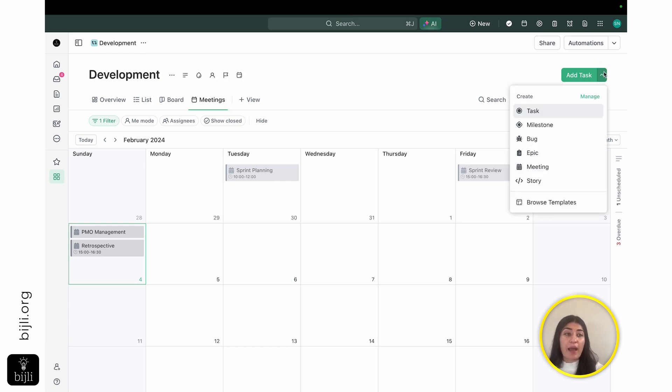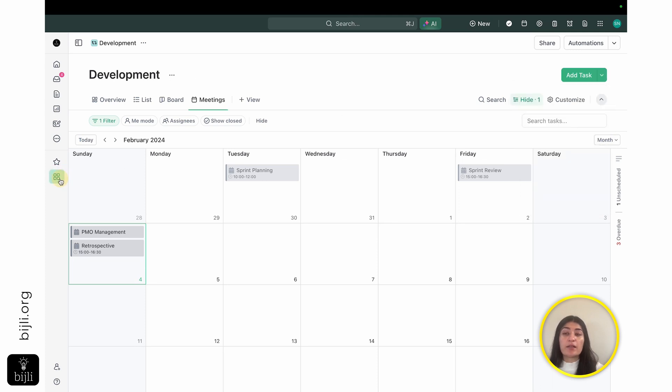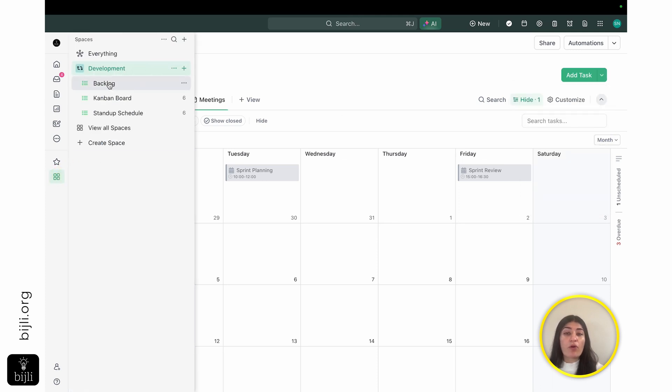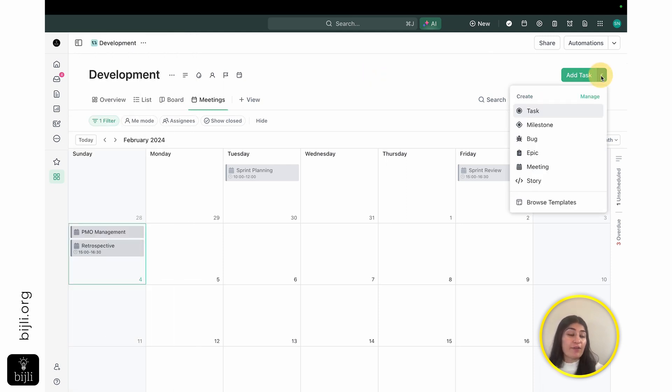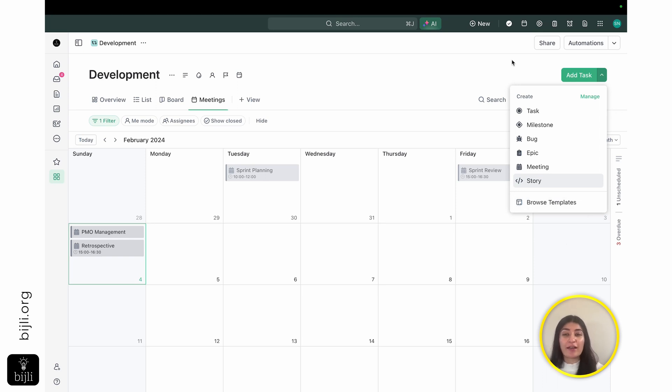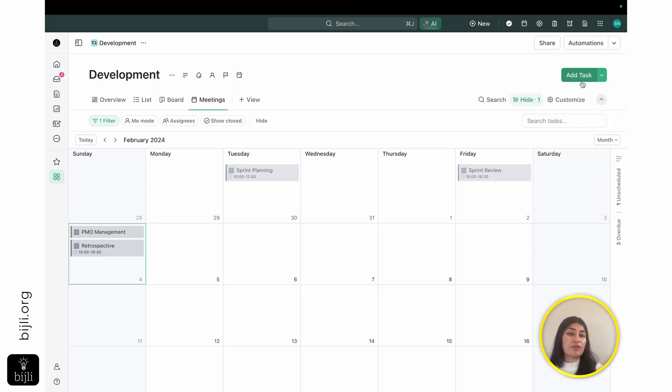So this is a very powerful tool just because it allows you to see a lot more in one specific list than we were able to do in the past. Let me know if you've used this task type function within ClickUp, what your thoughts are on it, and how you think that you can use it for your team.